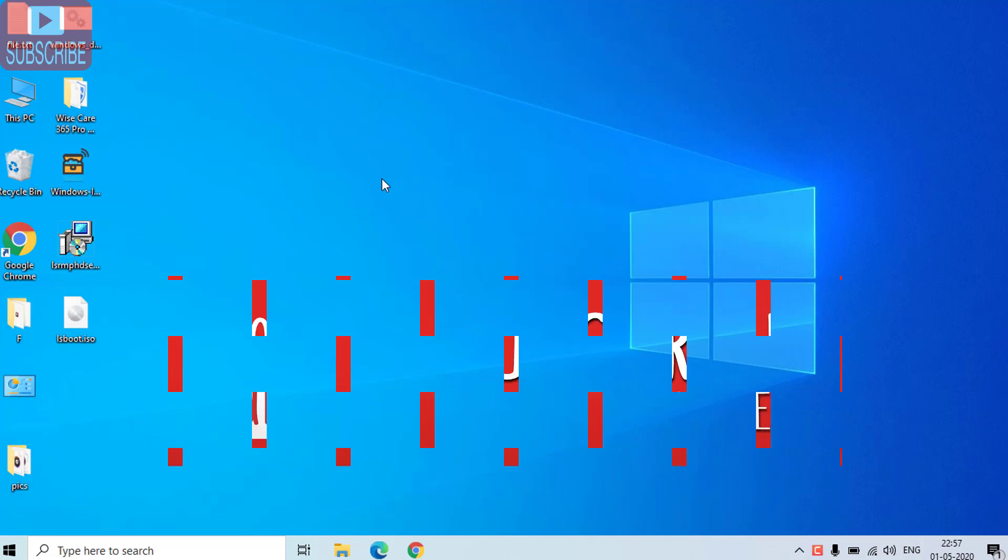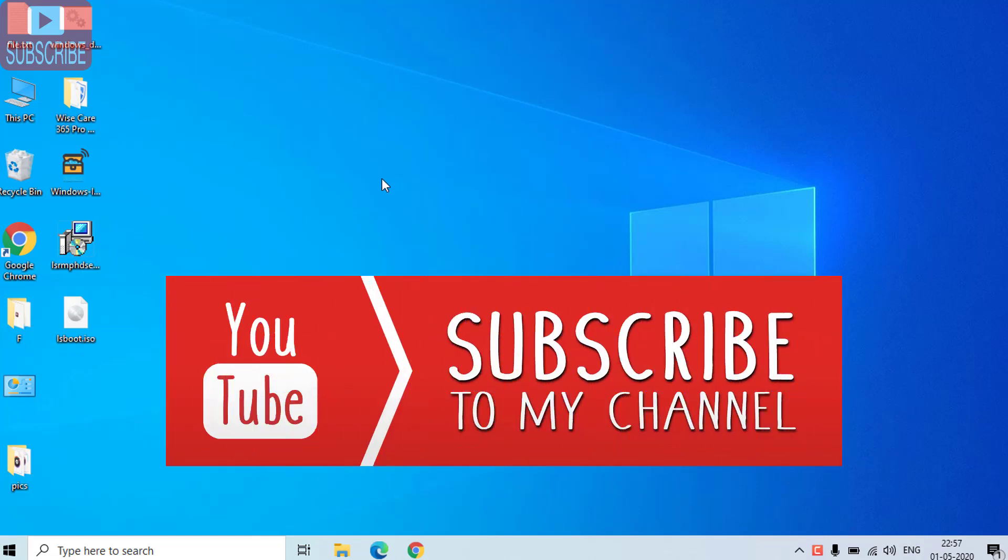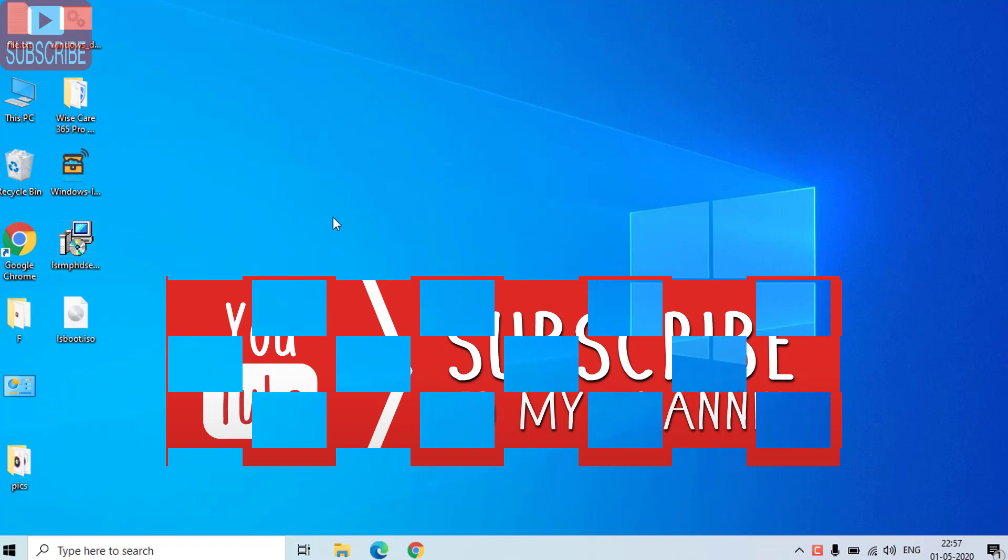Before proceeding I request you to please click on the subscribe button to continue watching more such tech and how-to videos. Now let's go ahead and I will show you how we can do that.